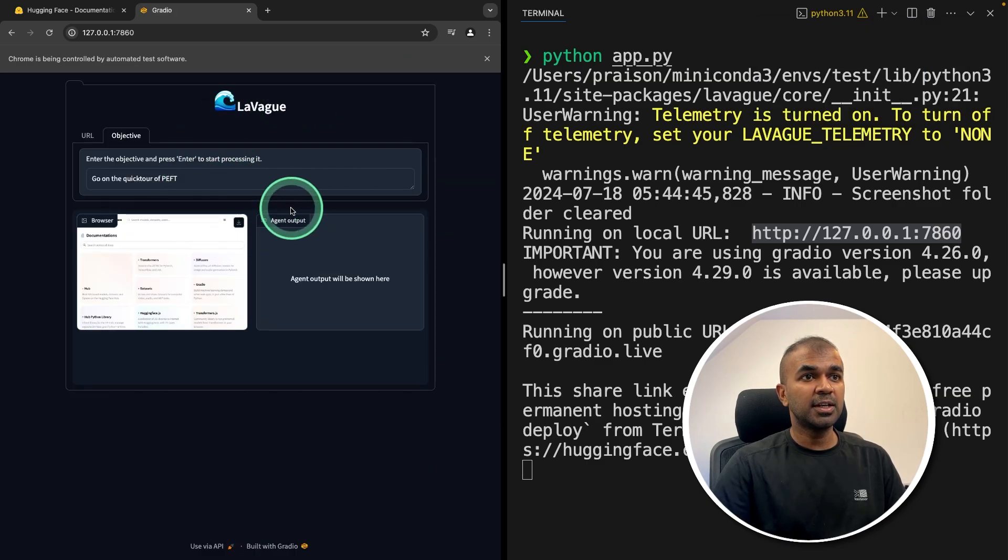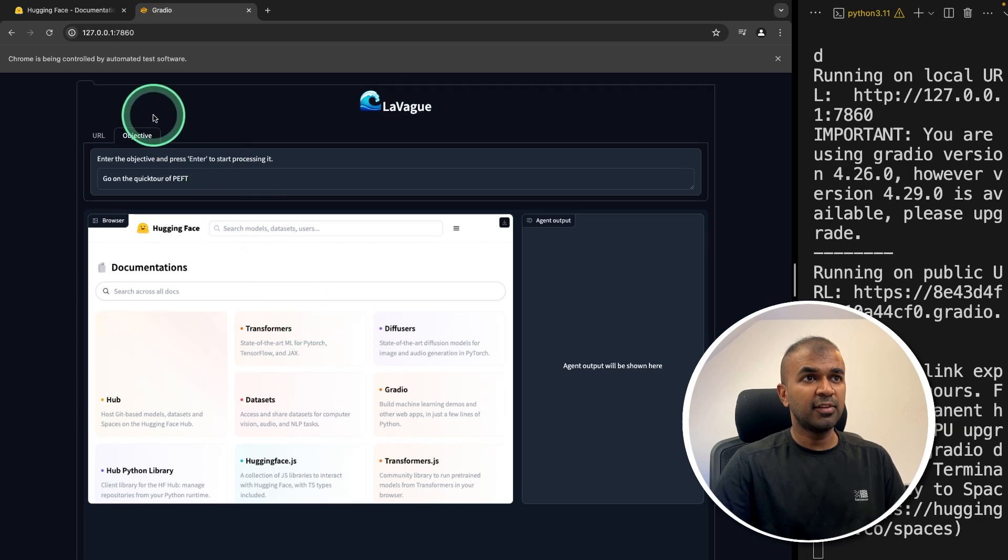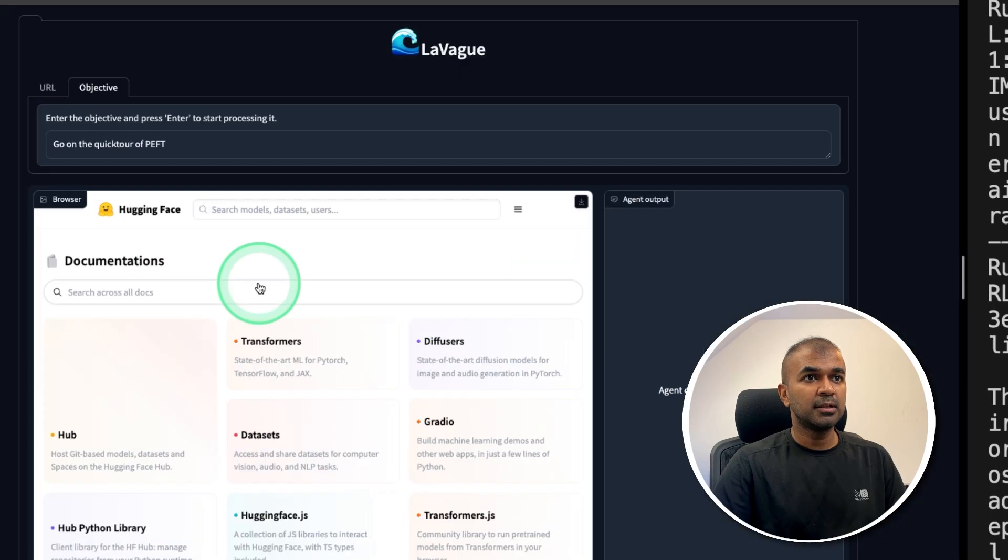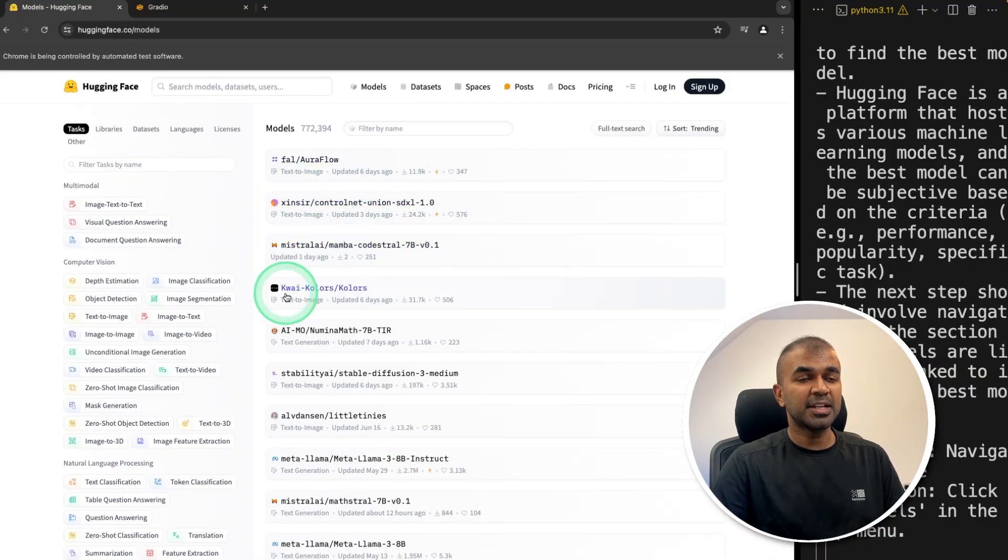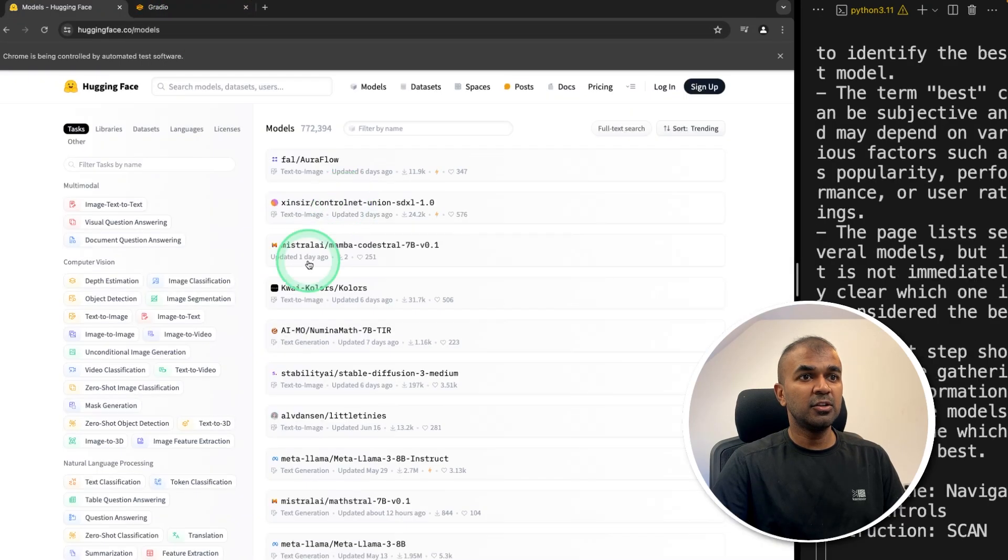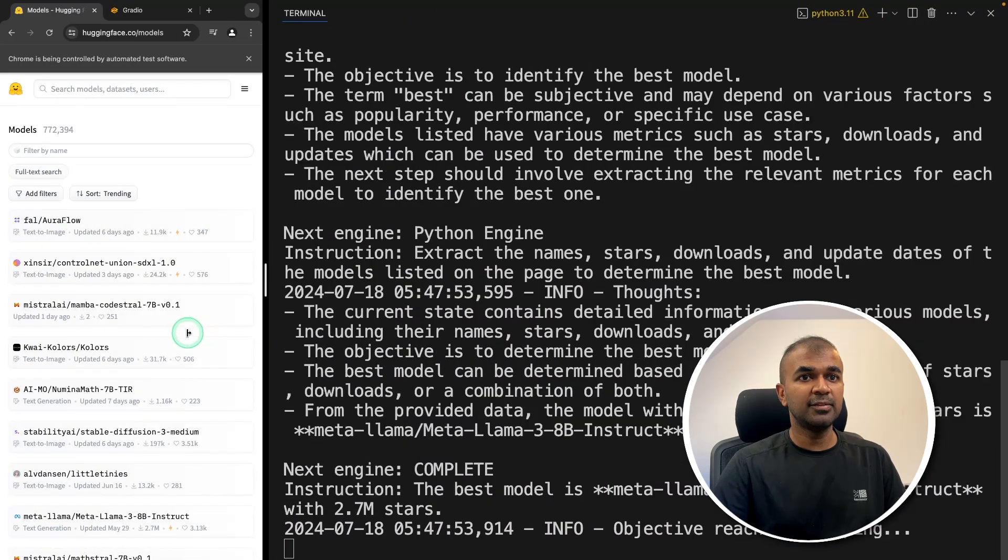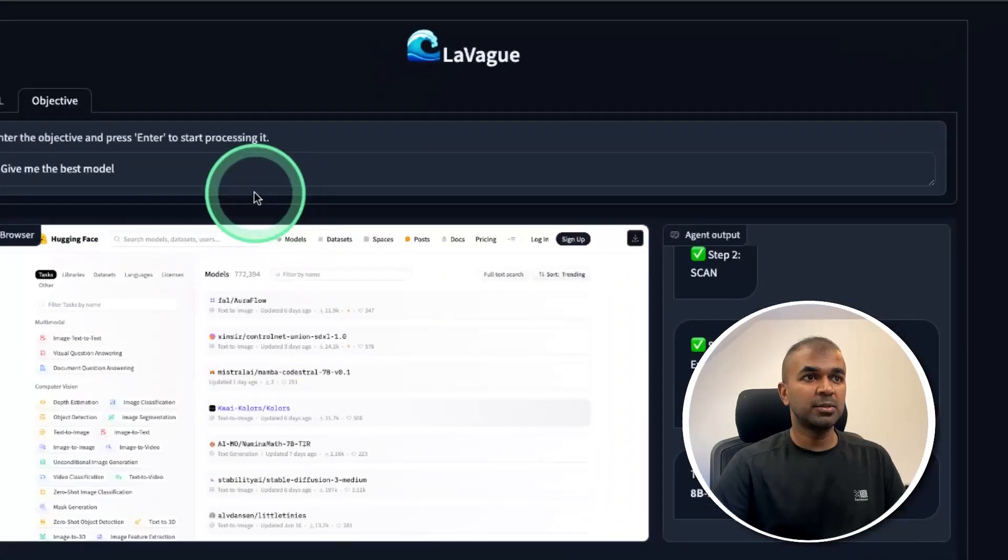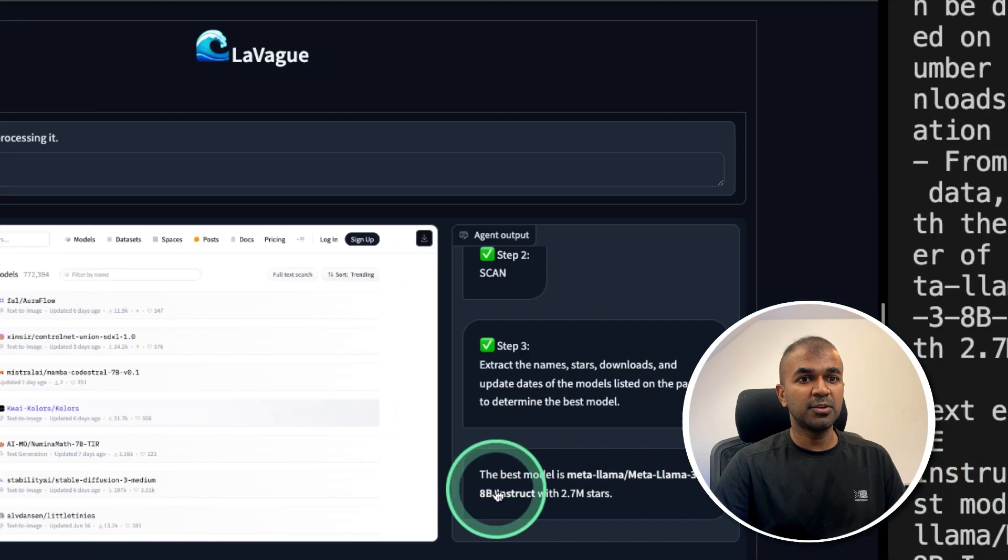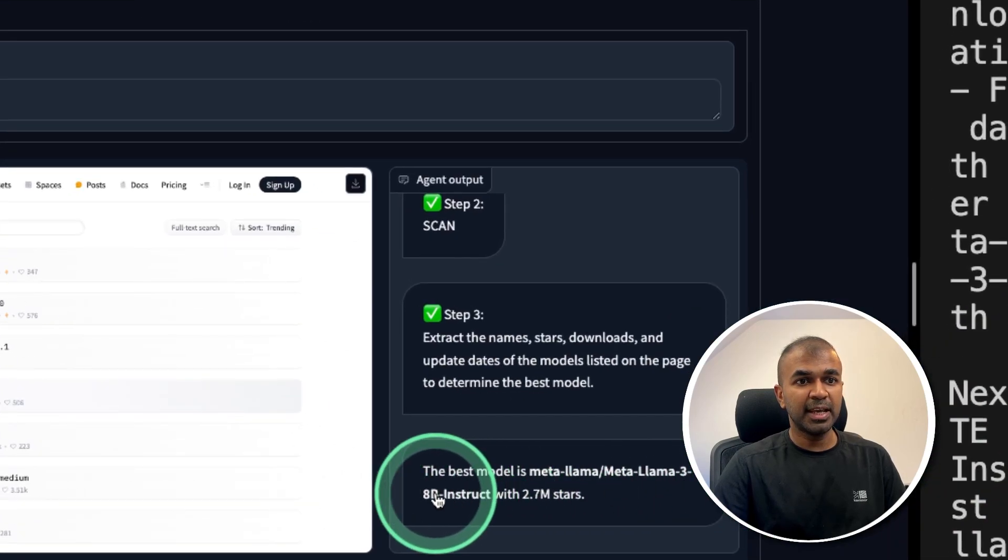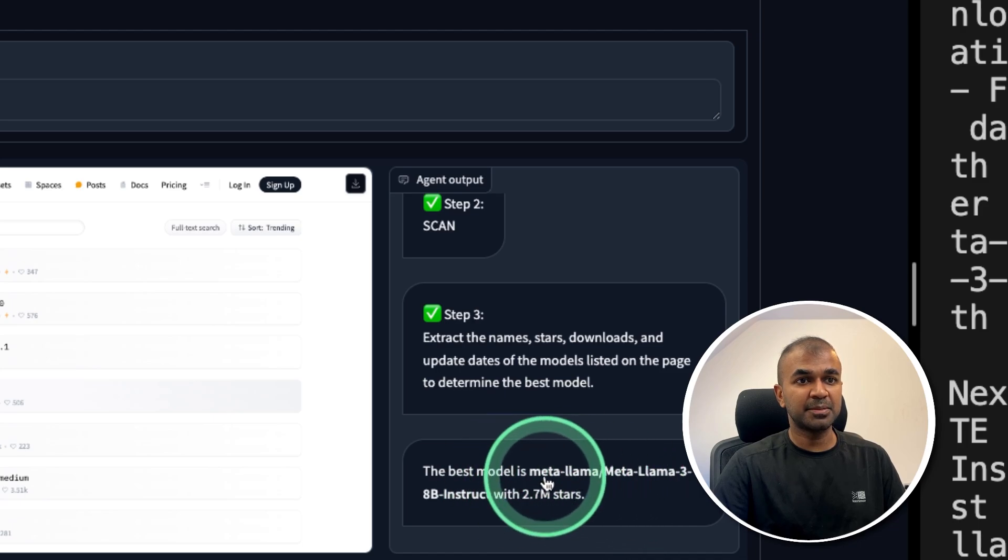If I open Gradio, you can see the user interface like this. This is a reflection of the page which is opened here. So here I can ask give me the best models and click enter. It's performing action as you can see. Even in the Gradio UI you can see all the steps taken. Finally, if I see the terminal, the process is complete. My question was give me the best model, and based on its research it gave me Meta Llama 3 8B Instruct with 2.7 million stars. That's the best model.